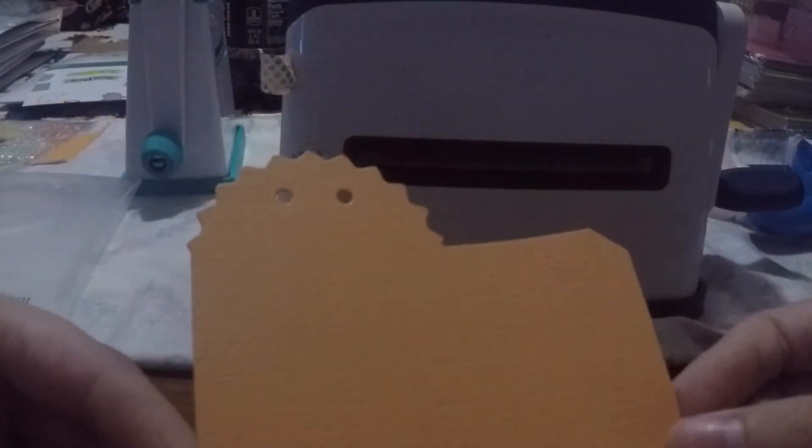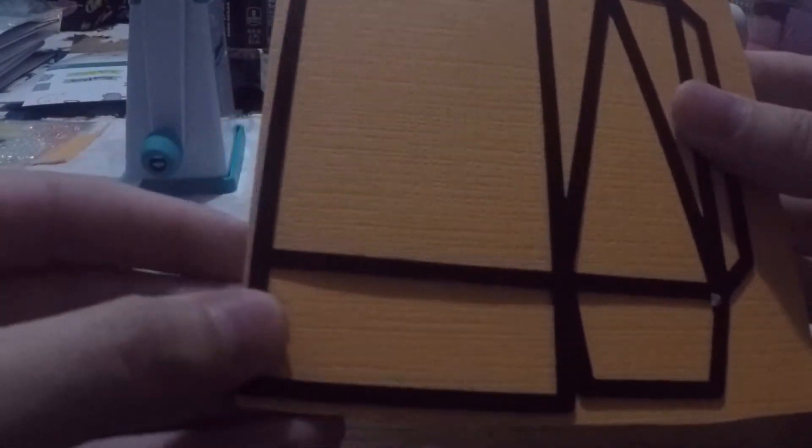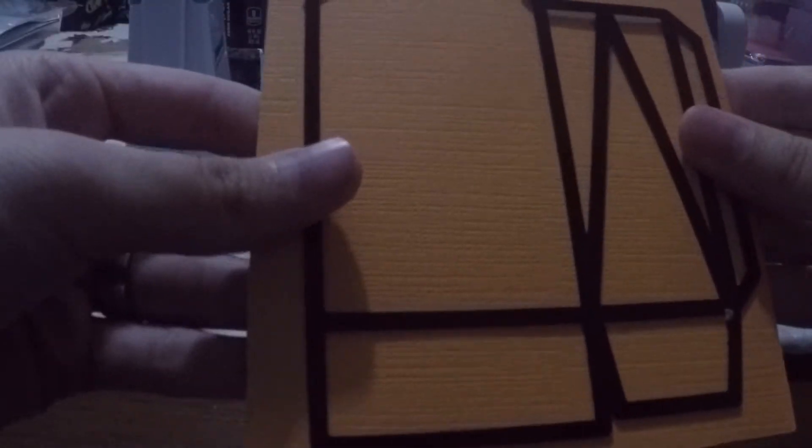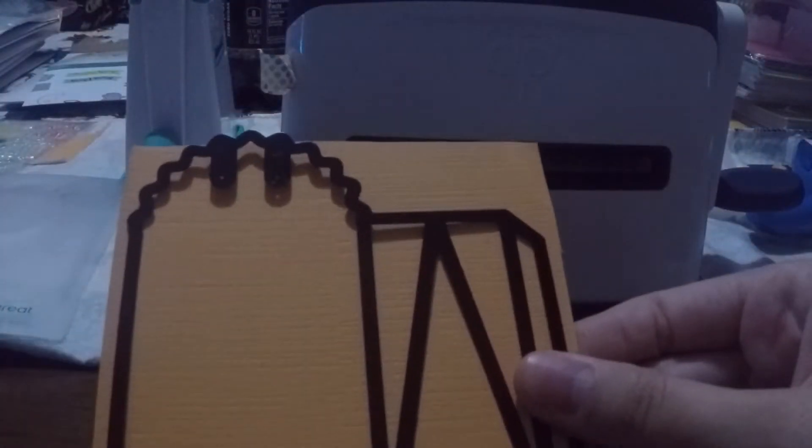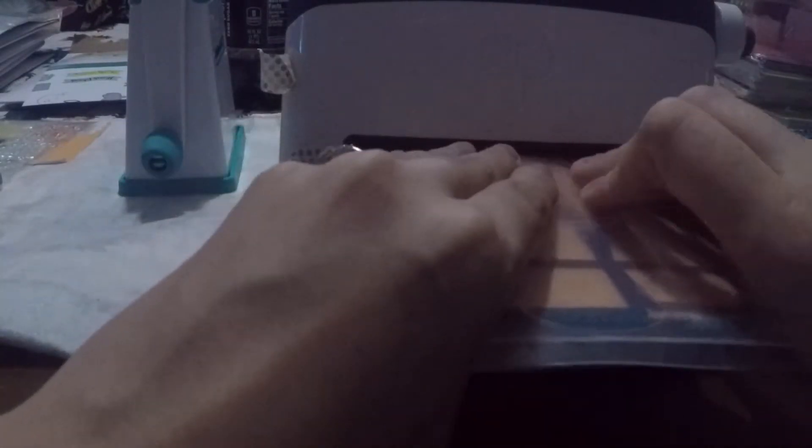So I have to cut out two things like this which I already have one cut out. I just need to cut out the second one. So I have it cut out to the size I need and I'm going to run it through.